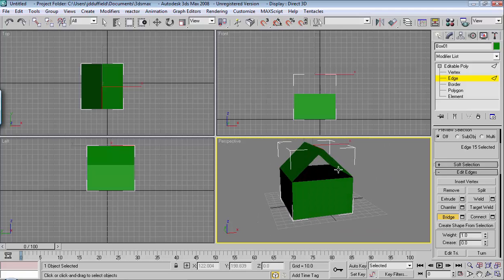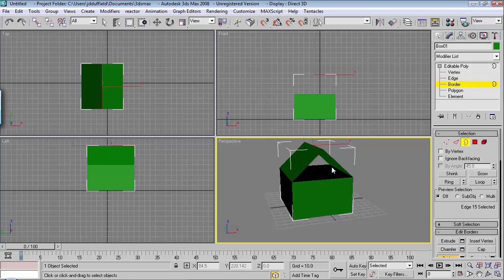And in this particular situation, I'd want to cap this also. So I would switch over to border, choose the border.